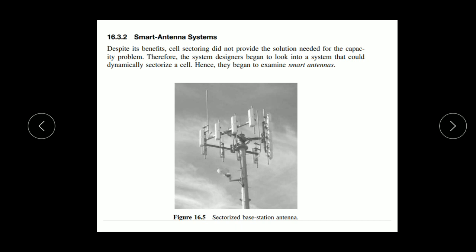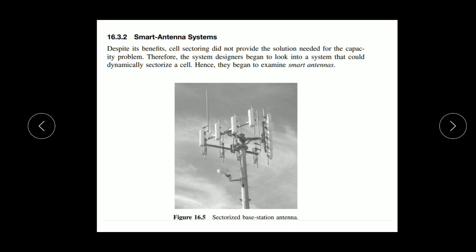The smart antenna system sectorizes the base station antenna. Instead of an omnidirectional antenna, directional antennas — arrays — are used. Three arrays each cover 120 degrees, totaling 360 degrees. The system varies power according to user requirements: if more users are in one direction, it increases the power and gain pattern in that direction according to user availability.